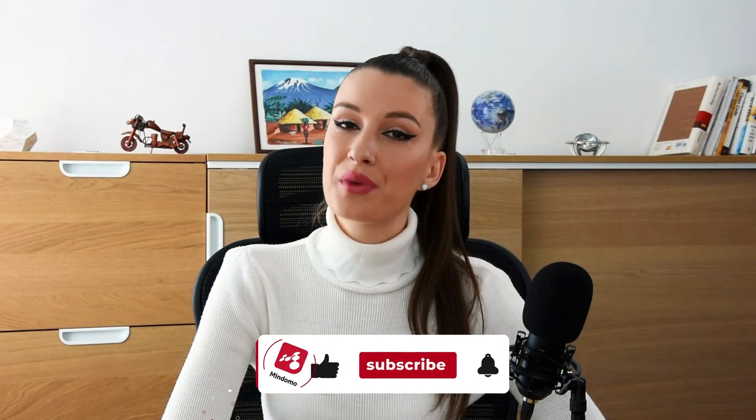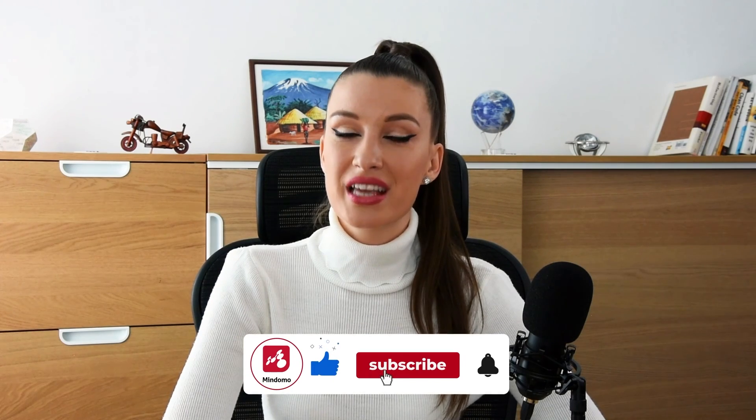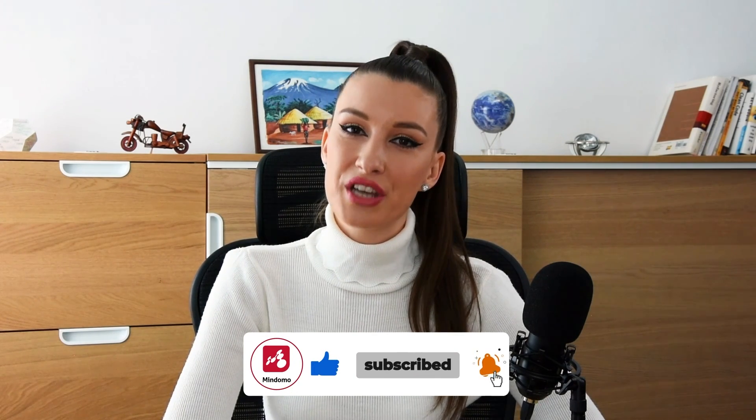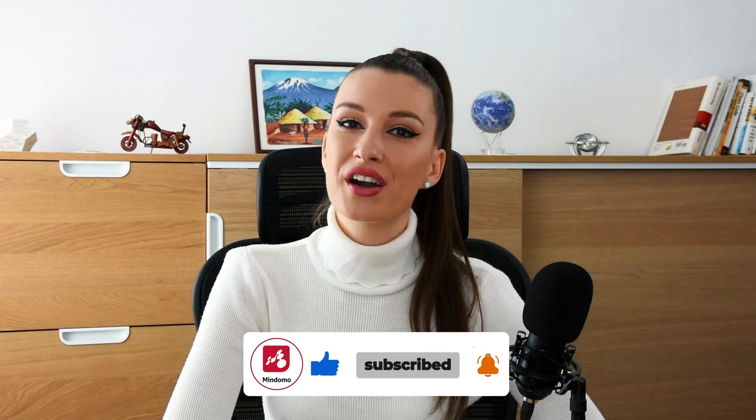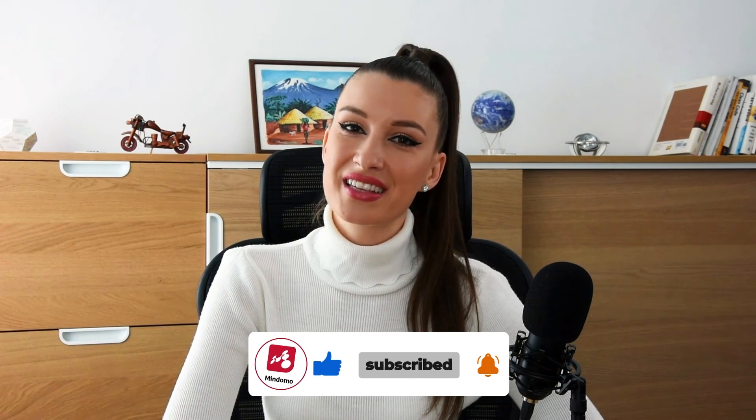These are the advantages of the premium account on Mindomo. This is the best choice for you if you want to get the most out of your time being productive, organized, and creative when it comes to your personal or professional life. For more details about other subscription types on Mindomo, check out our other videos. And don't forget to subscribe to our YouTube channel. Keep it smart, simple, and creative and see you next time!